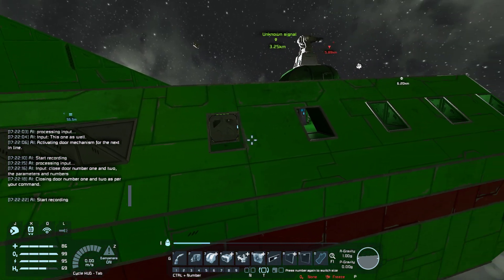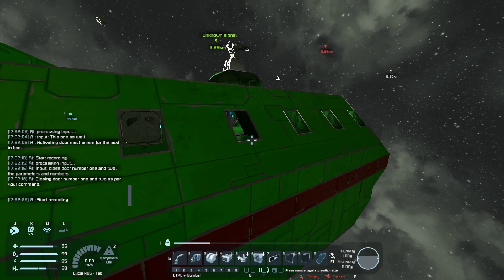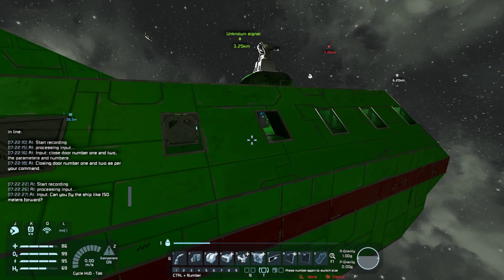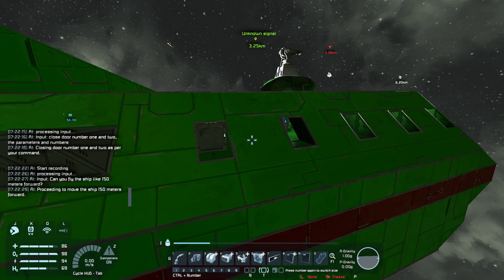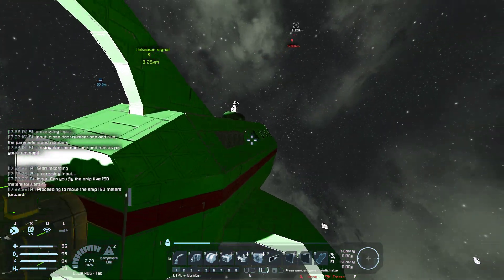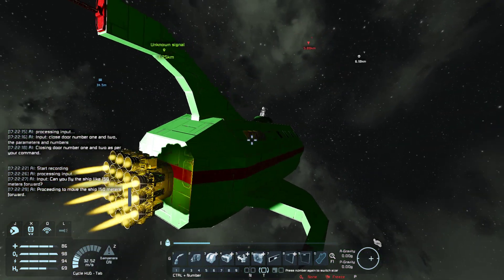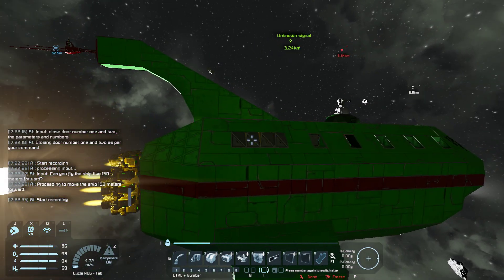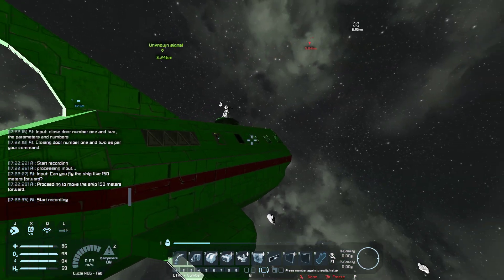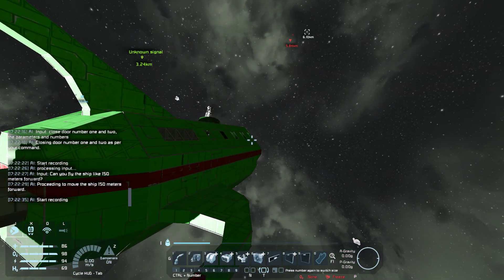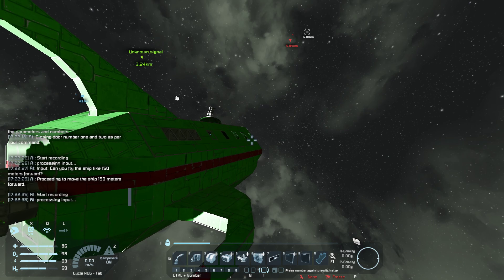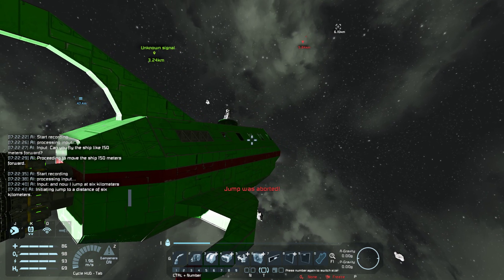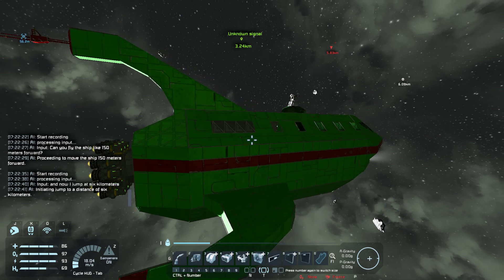Can you fly the ship like 150 meters forward? Proceeding to move the ship 150 meters forward. And now a jump at 6 kilometers. Initiating jump to a distance of 6 kilometers.